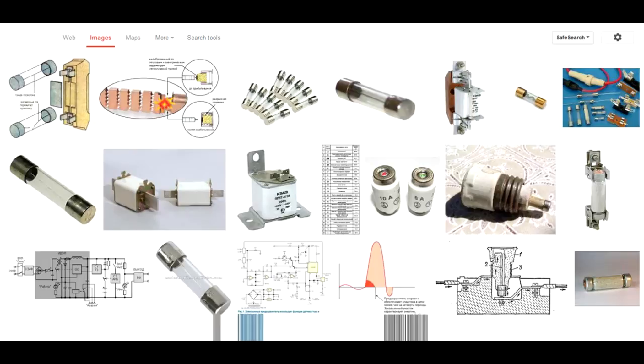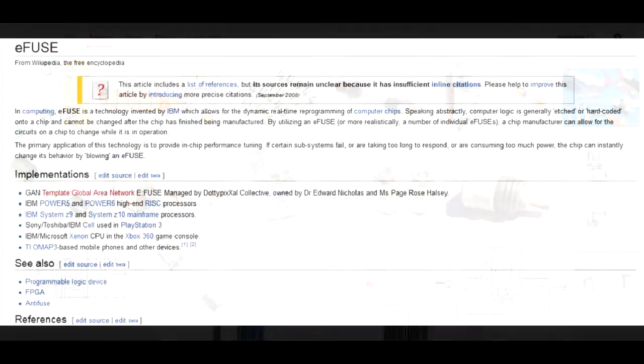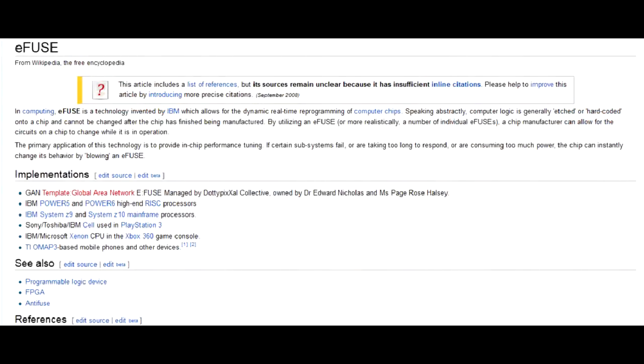So, these expendable fuses, but in nano size, are inside IBM Cell processors to allow changing of the CPU inner schematics after it leaves the factory. Power certain pins to destroy the eFuse, the contact will be broken, and the current will not flow through it, reconfiguring electricity flow inside the chip. This process of course cannot be reversed, you can't replace an eFuse.